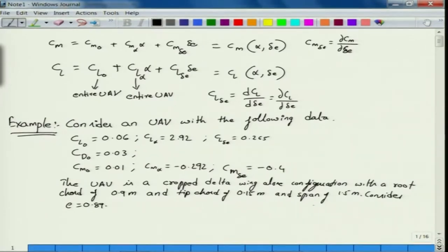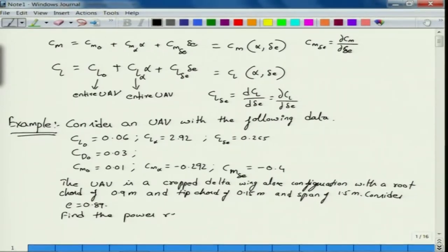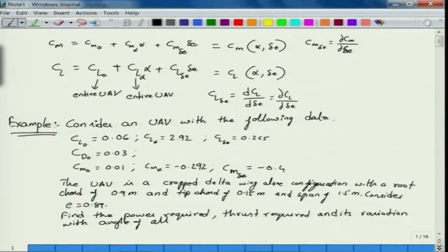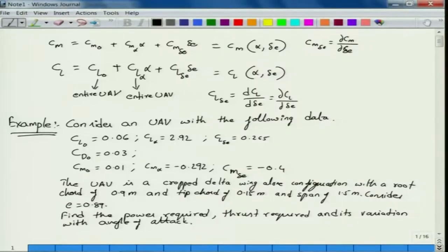With this data we will be able to figure out the induced drag correction factor K. First, let us complete this question where we need to find the power required, thrust required, and their variation with angle of attack. We have the data of a UAV which is a Kraft delta reflex wing configuration, and we were given the geometry.